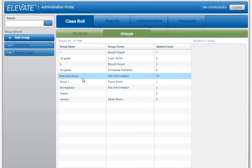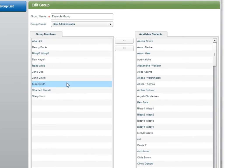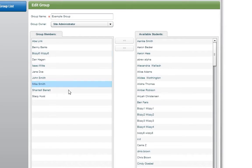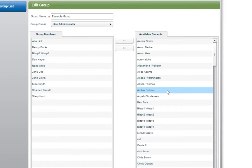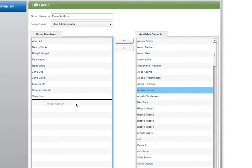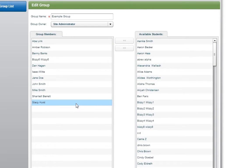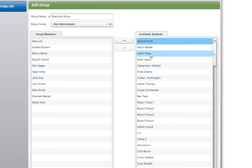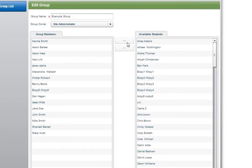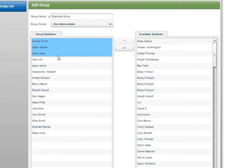Here you can change the name of the group, the group owner, and the students assigned to the group. To add new students, select from the available students on the right and drag and drop them to the group list on the left. To select multiple students at one time, click on a student and then press and hold the Shift or Control key while selecting other students. To remove students from a group, just reverse the process.